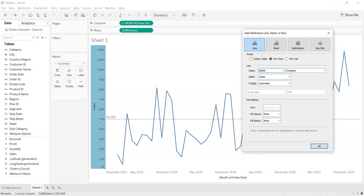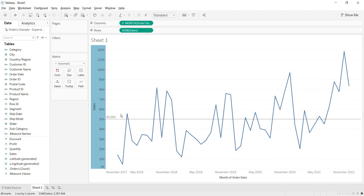On this sales axis I am adding a reference line. I am defining it as a constant and I am taking the value 50,000. This is my KPI indication. So I have given the value as constant and entered the value here. Click on OK. Now you can see the reference line.